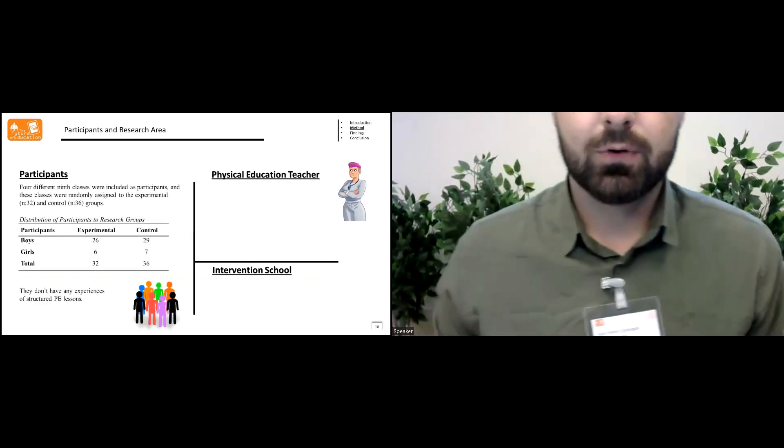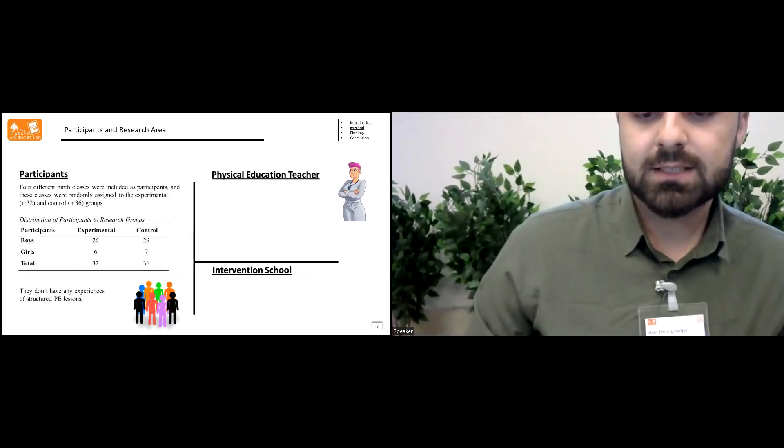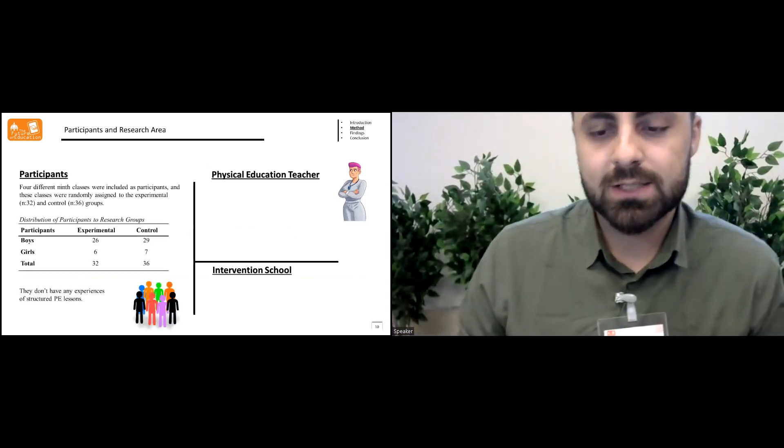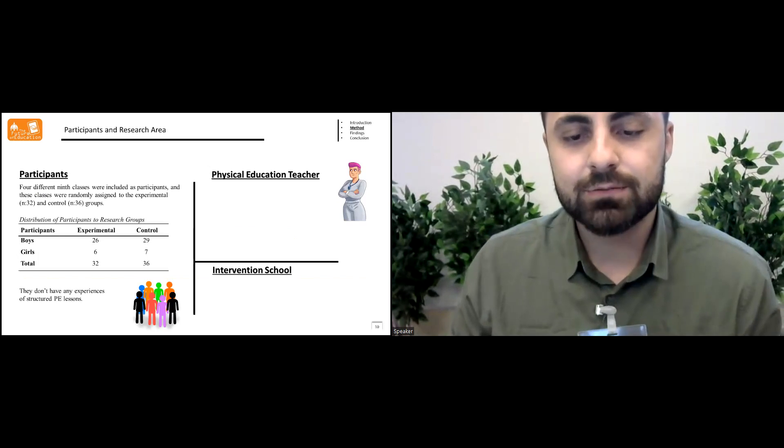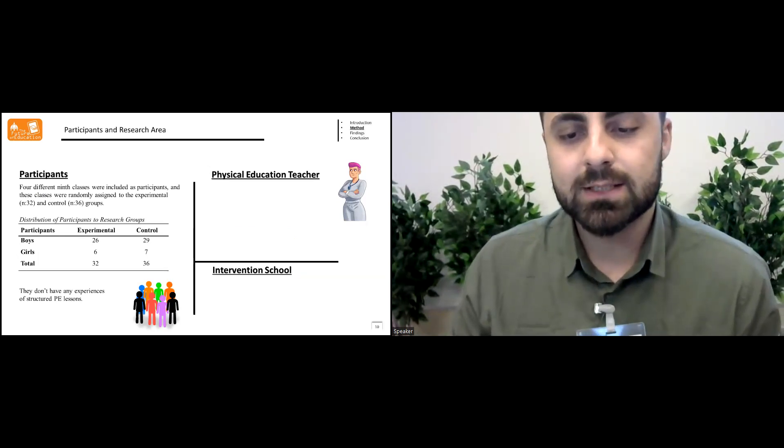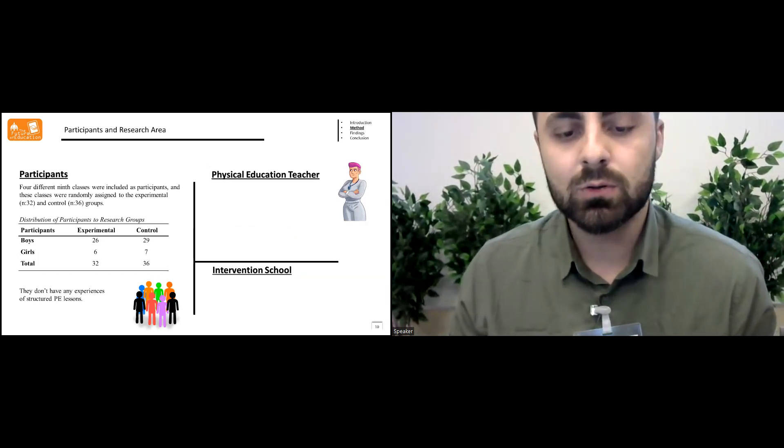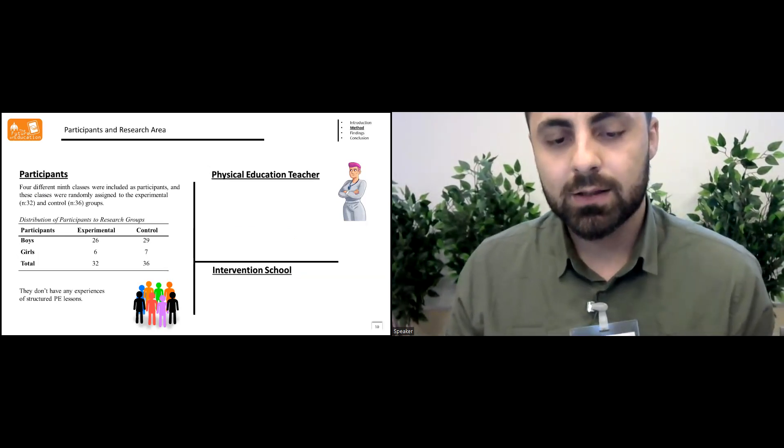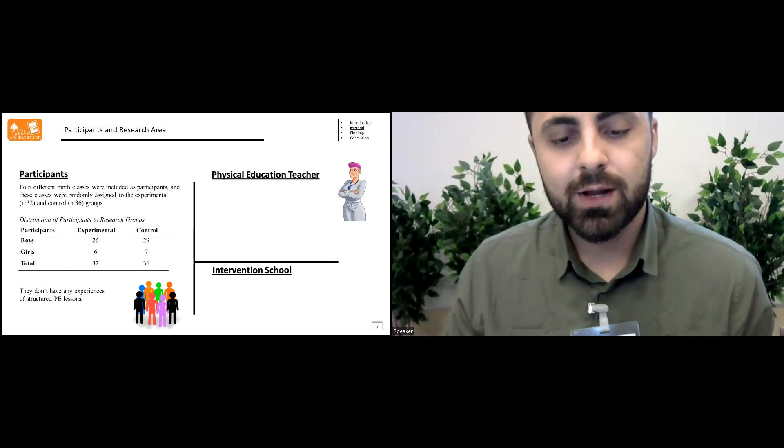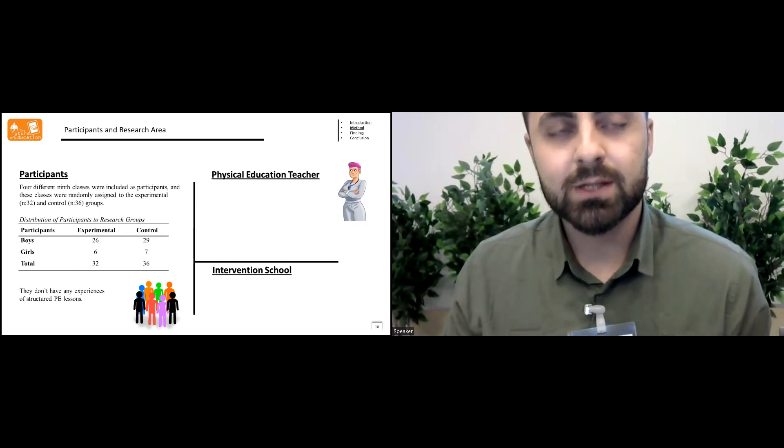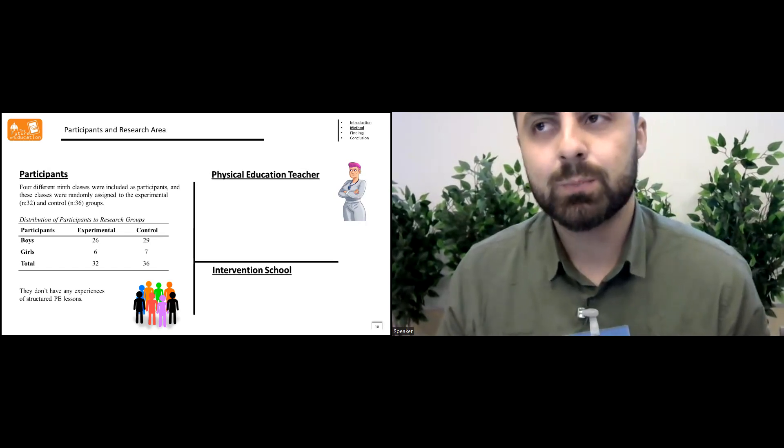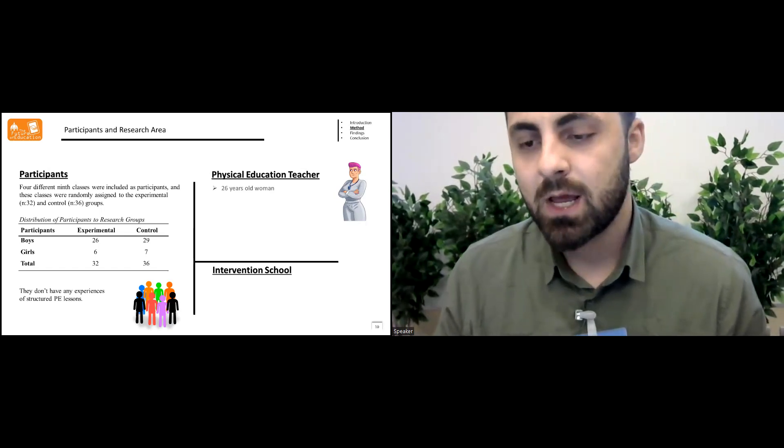Four different ninth classes were included as participants and these classes were randomly assigned to the experimental and the control groups. The students don't have any experiences of structured PE lessons.